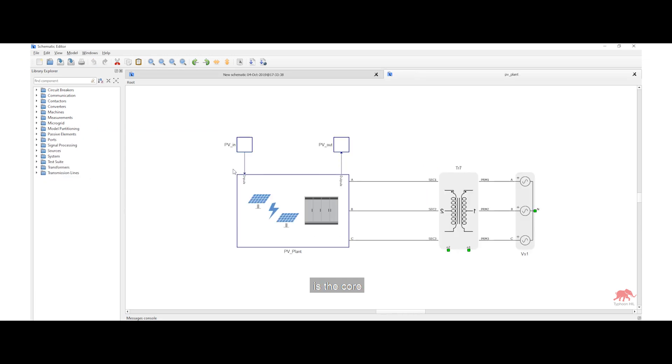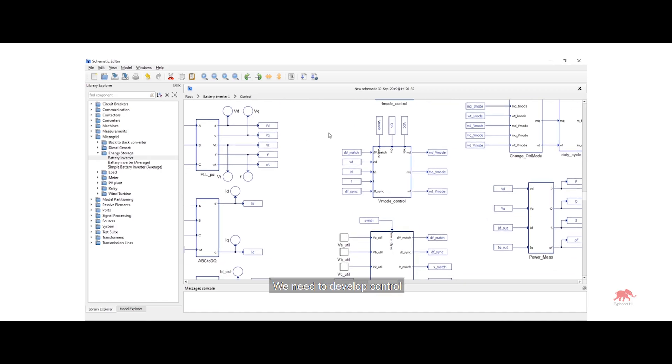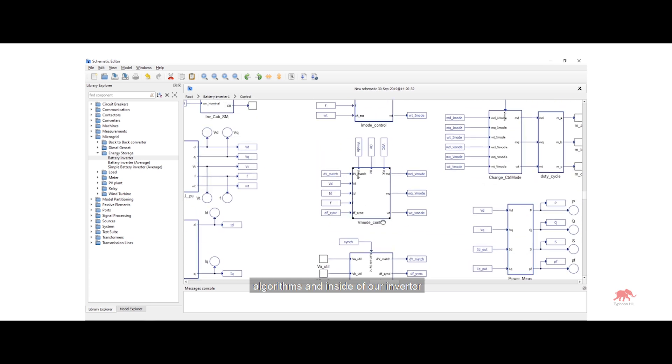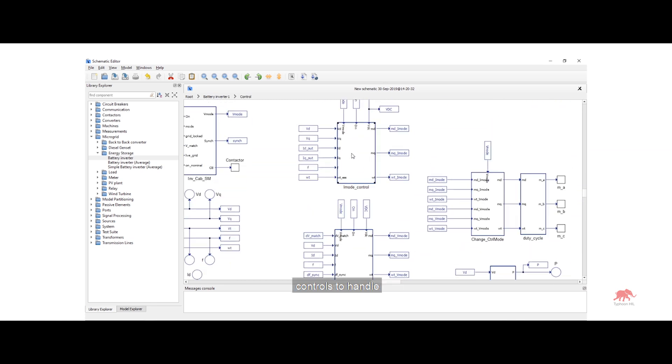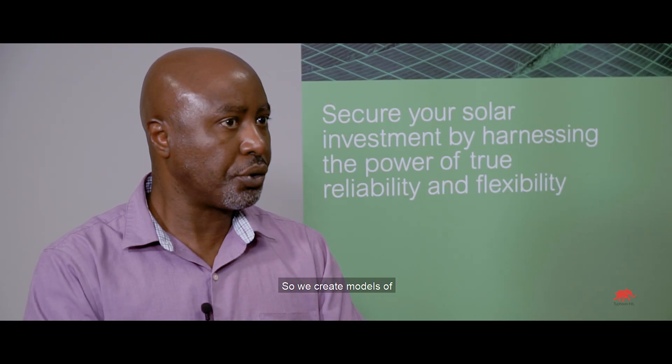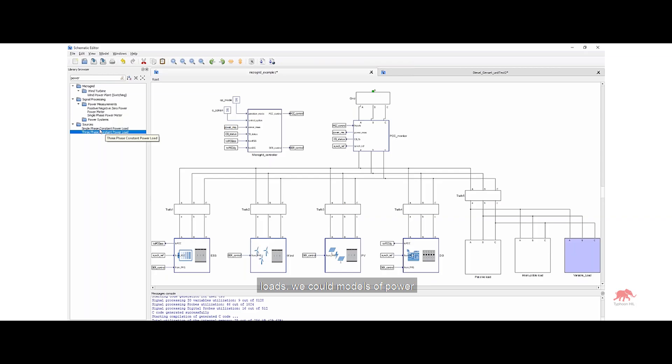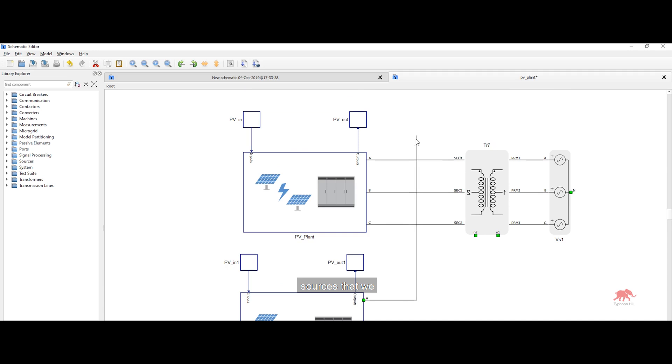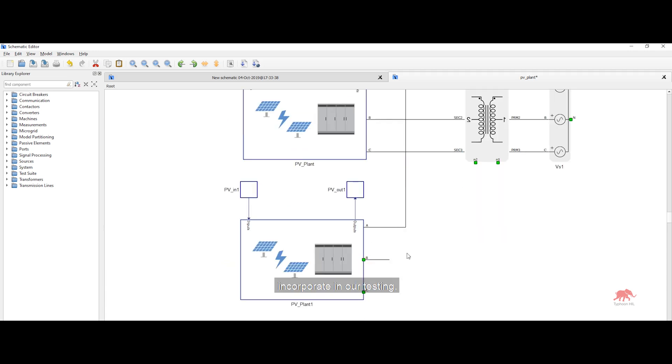The Typhoon Hill is the core of our hardware in the loop platform. We need to develop control algorithms inside of our inverter controls to handle these different grid disturbances. So we create models of loads, we create models of power sources that we incorporate in our testing.